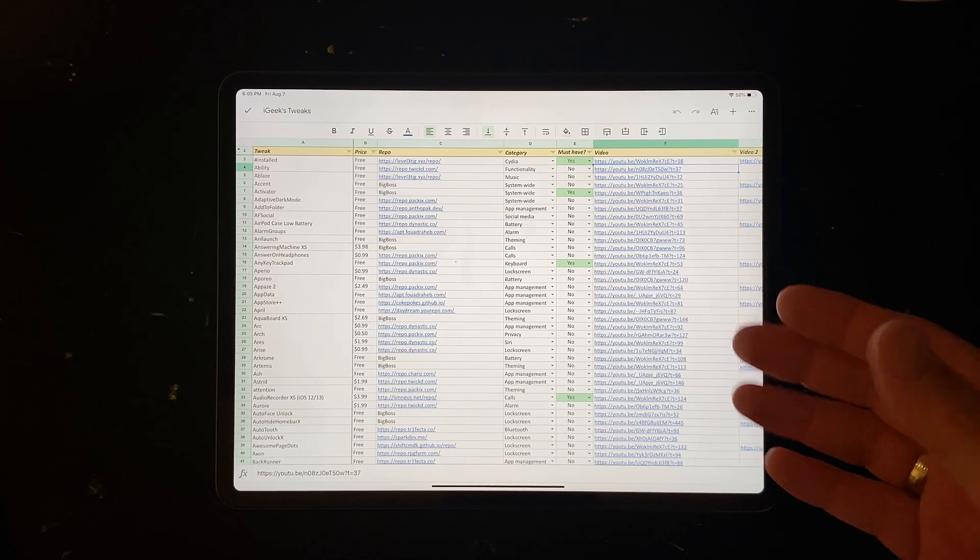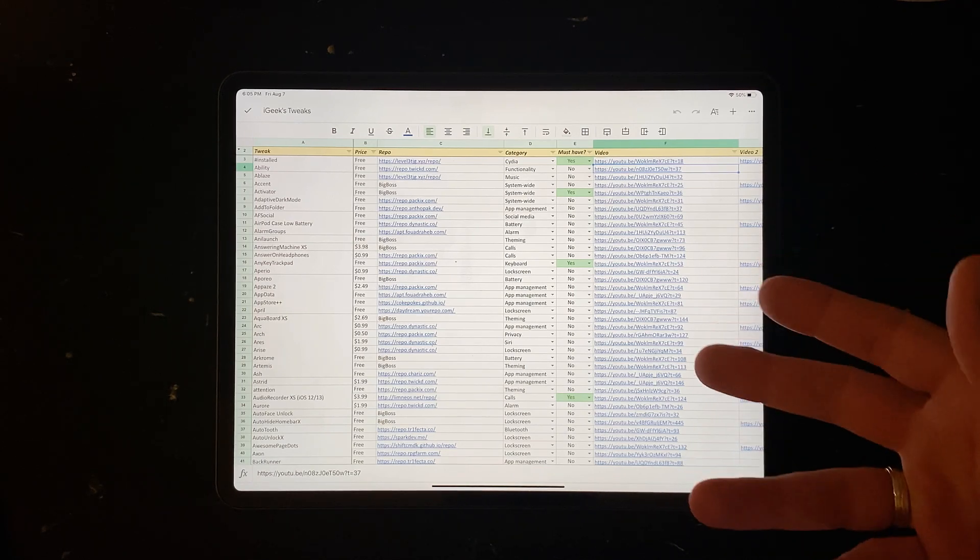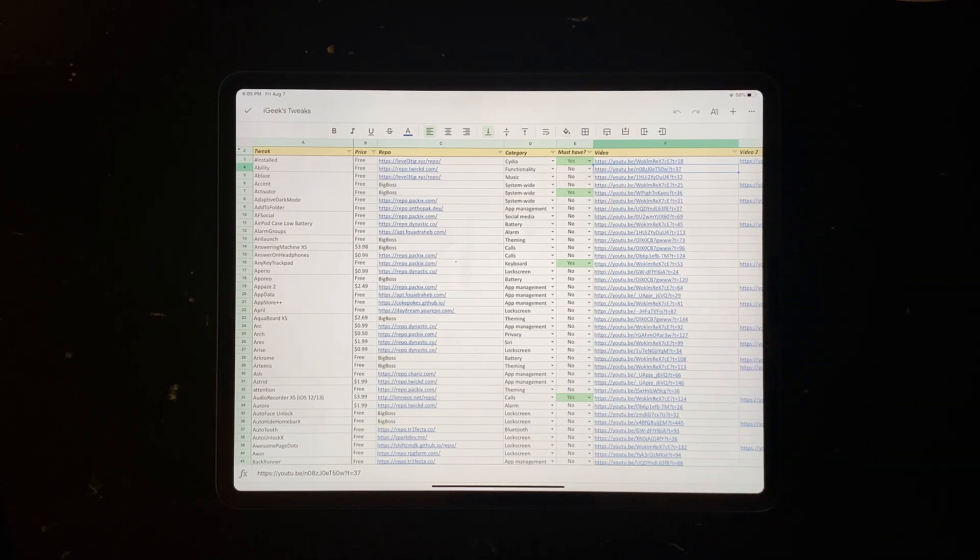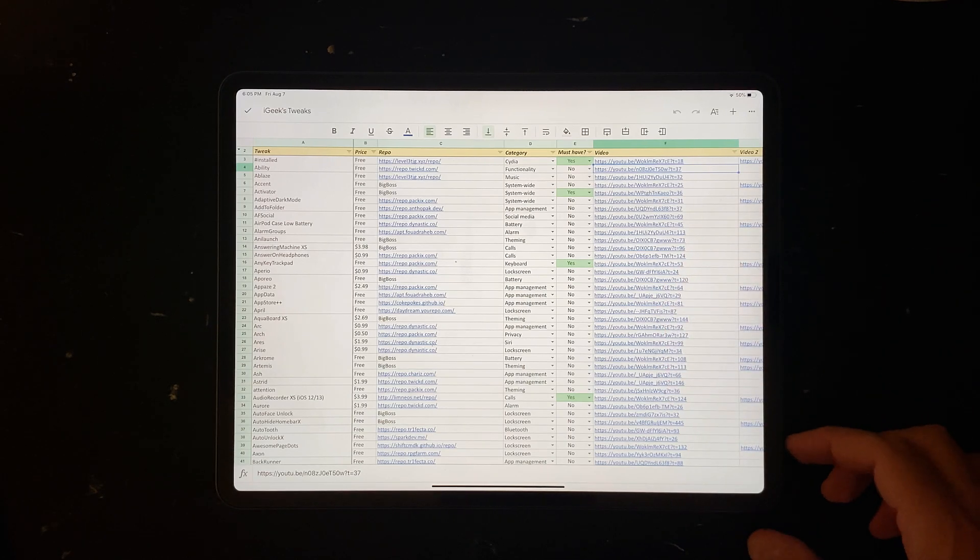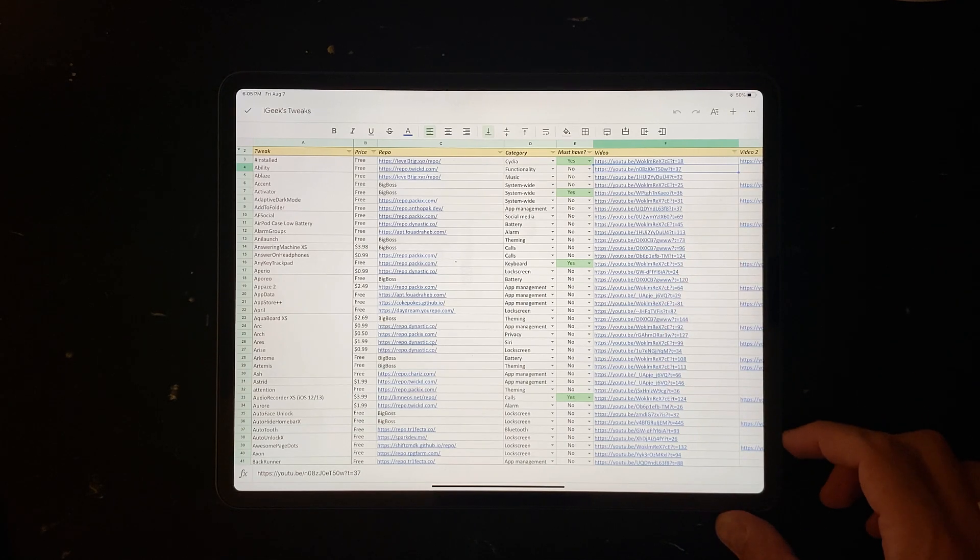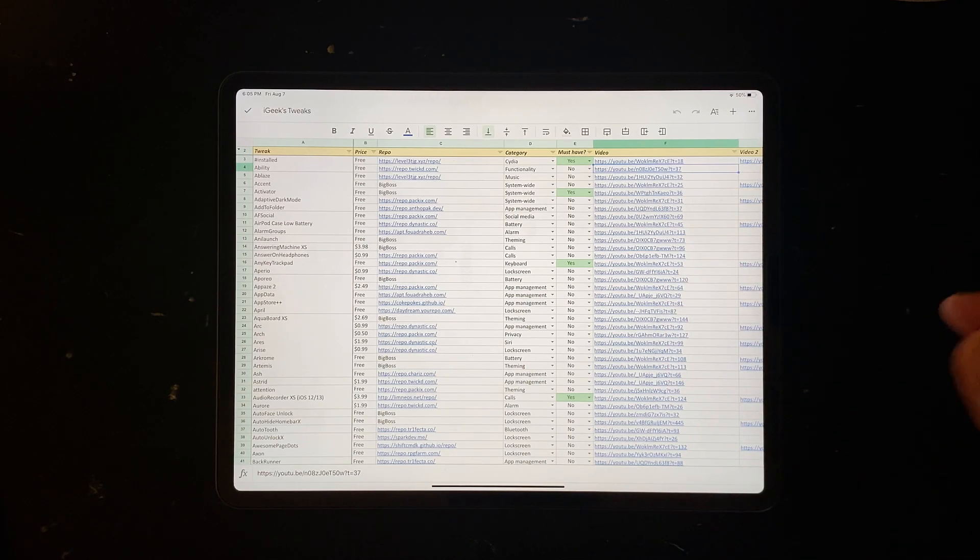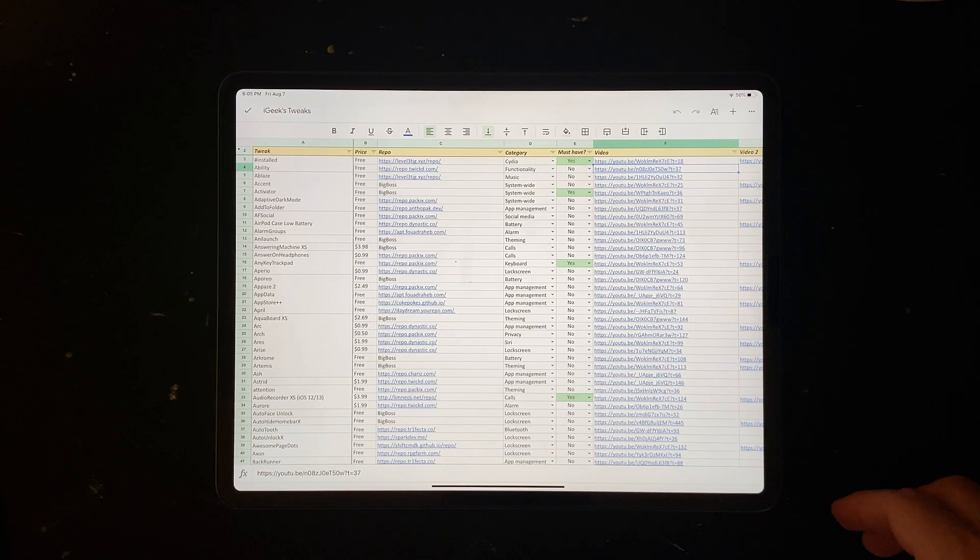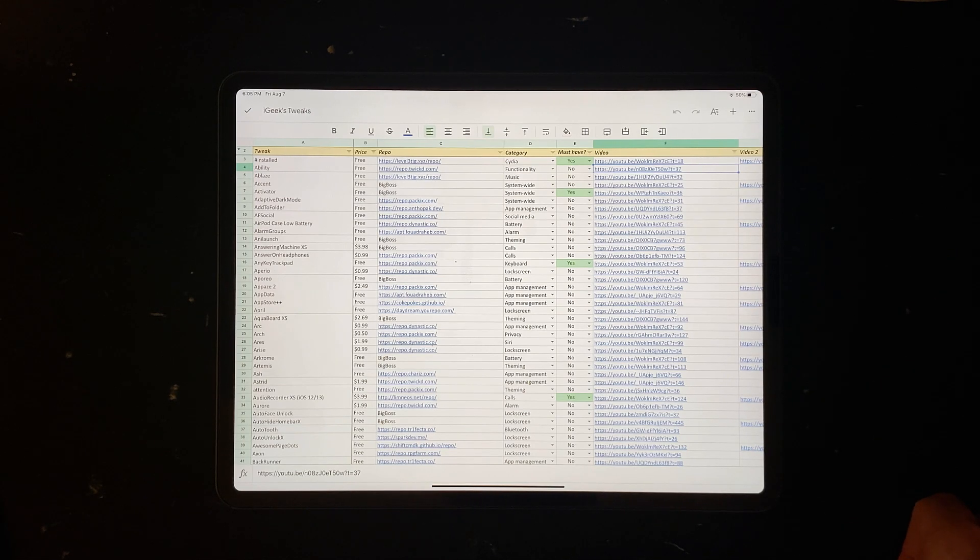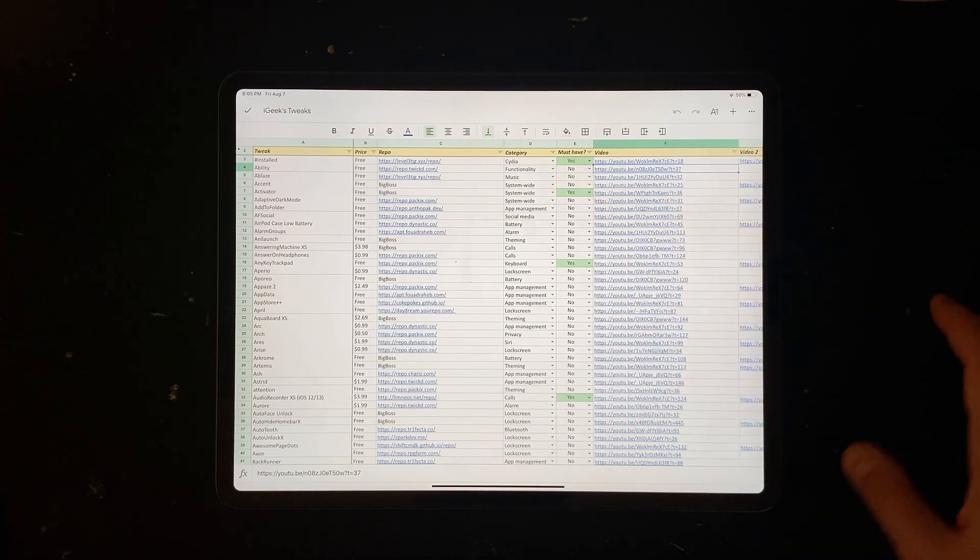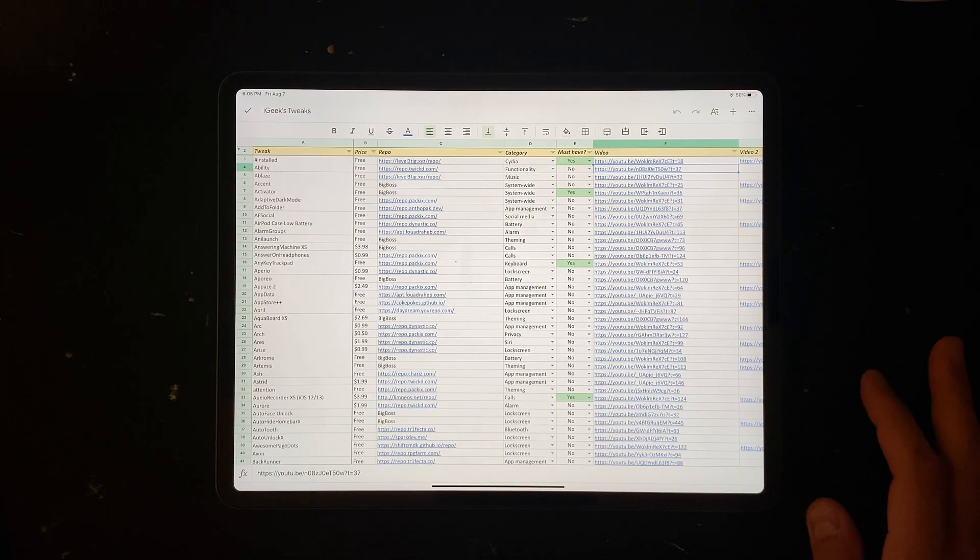Now later on I've shown some tweaks on the iPhone 10s Max when unc0ver came out. And now I'm showing mainly on the latest version of unc0ver 5.3.1 on my iPhone 11 Pro Max.